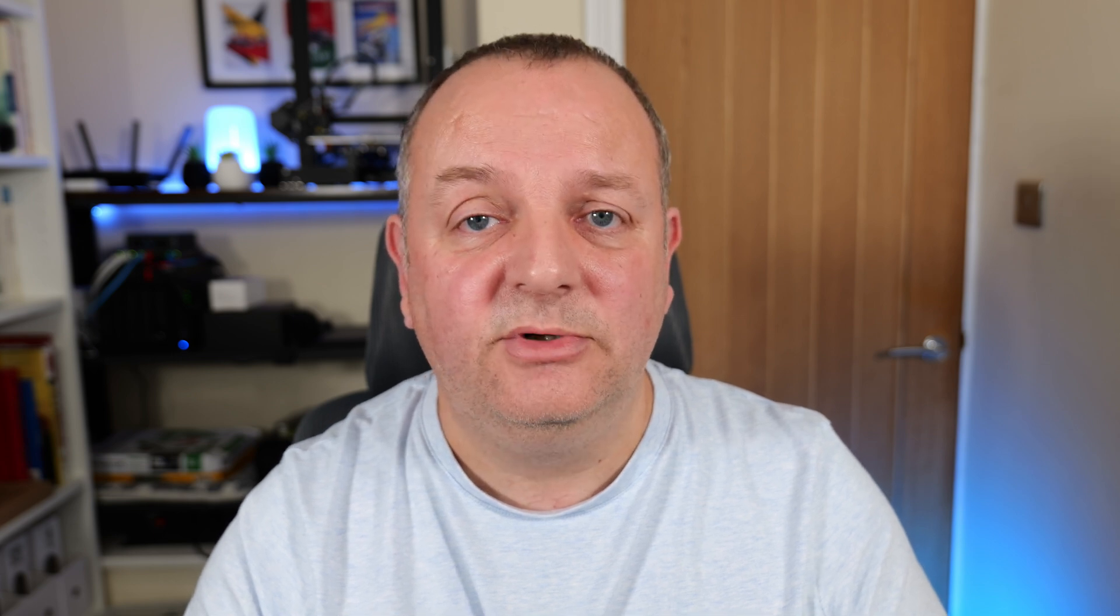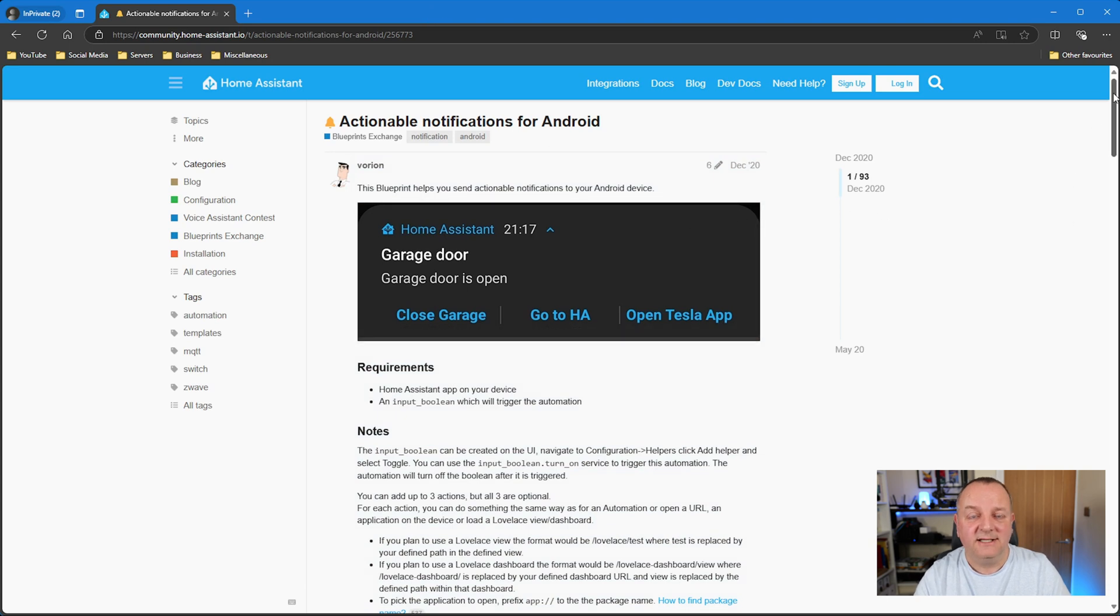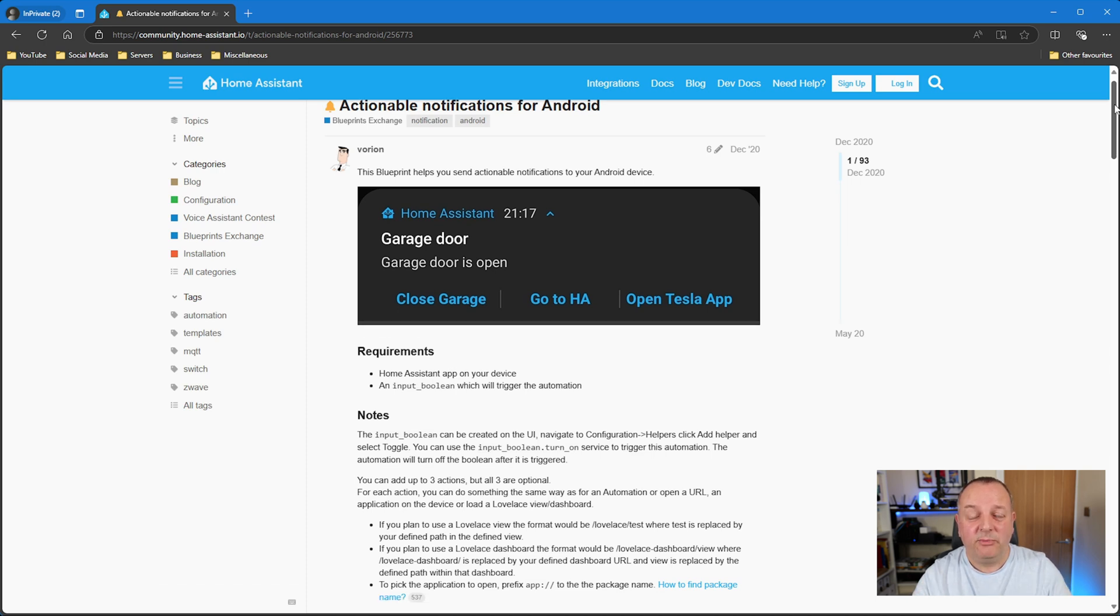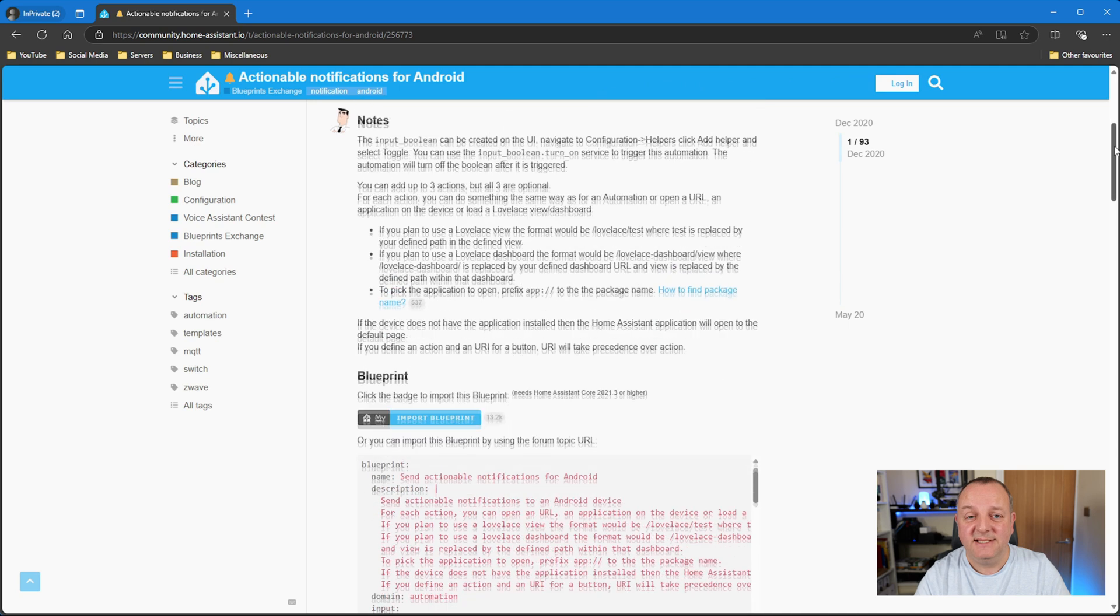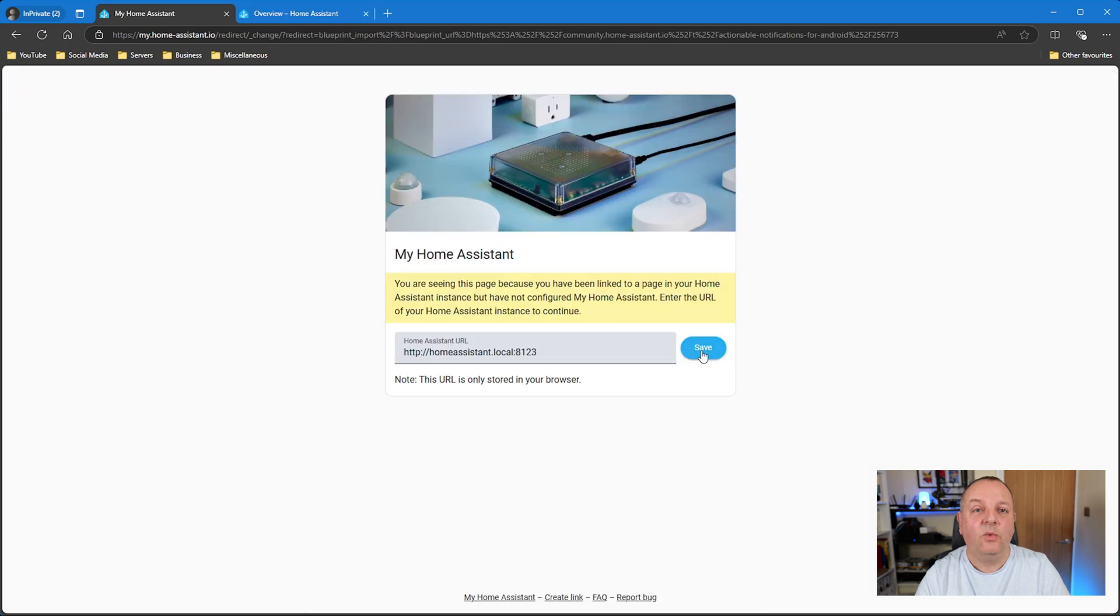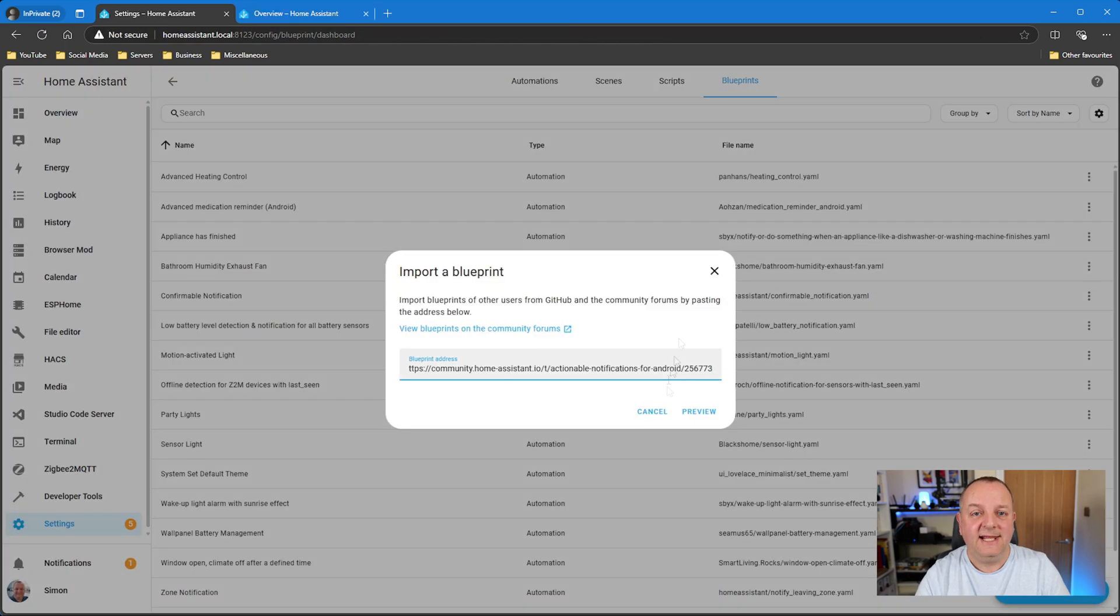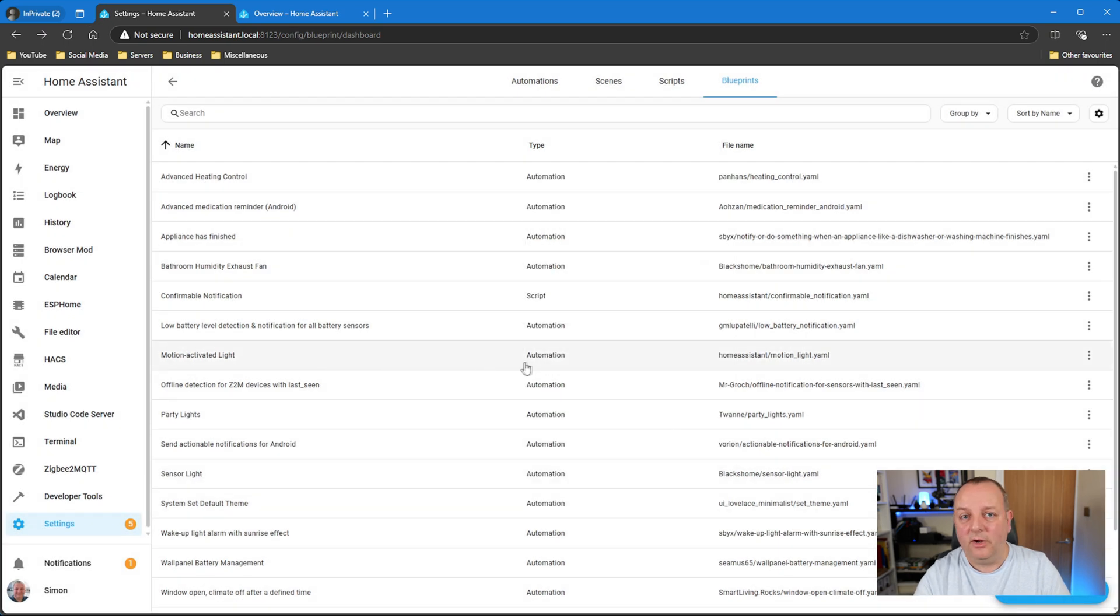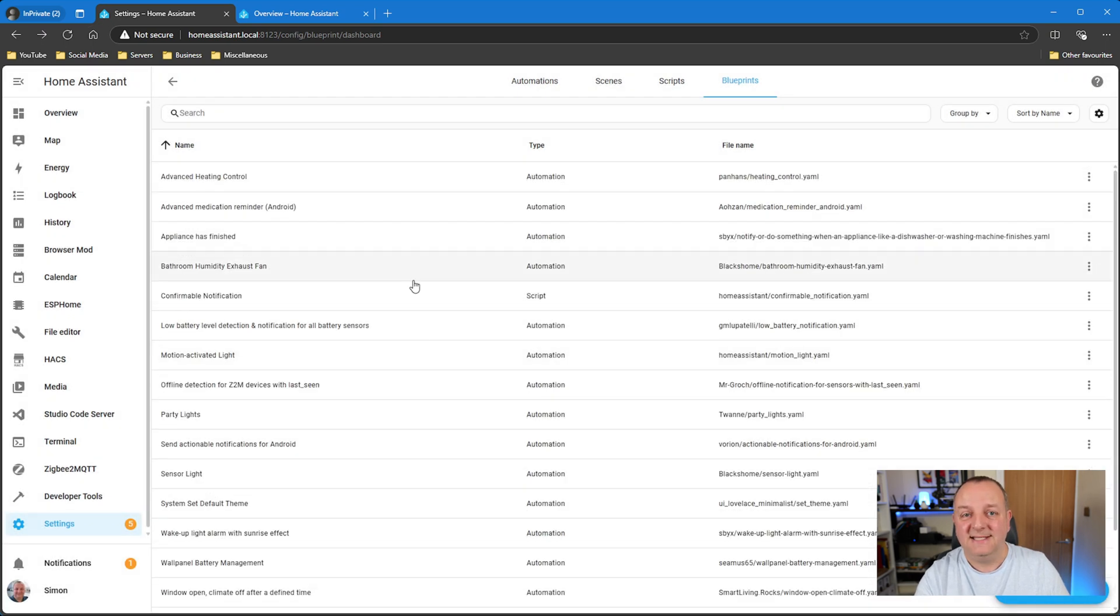If you want to try out any of these blueprints yourself on your own Home Assistant installation, I have put links to these down below in the description. First up, this is one for Android users really, there is no iOS option here, but this is actionable notifications for Android by somebody called Vorion. The clue's in the name of this one really. The standard notifications just look like the pop-ups you get for text messages and you can't really do much else with them. This takes it one step further, so if you've ever wanted to get a notification and then be able to do something with an option from that notification, then this is the blueprint that will allow you to do that.